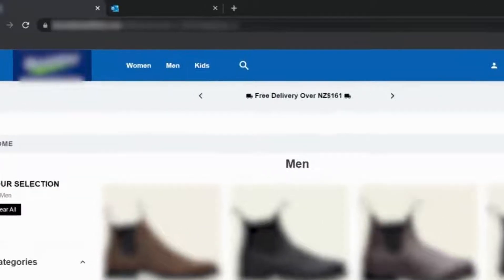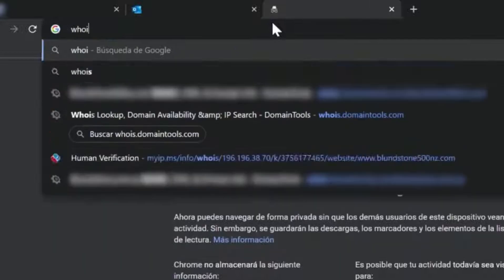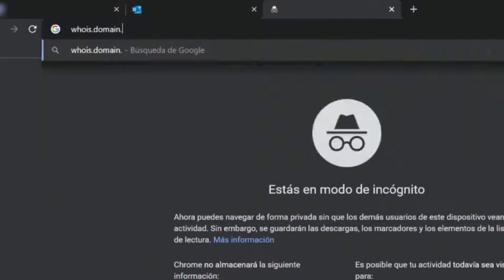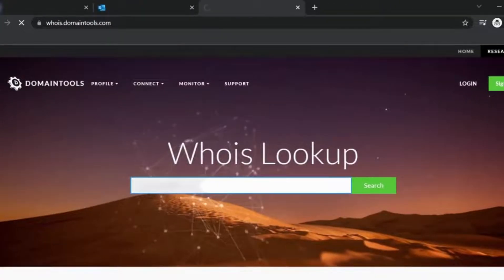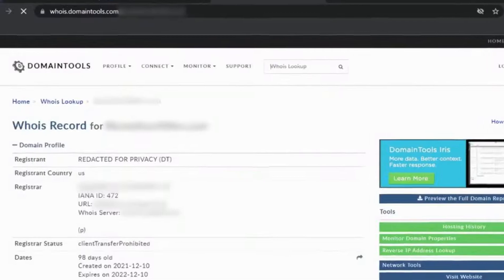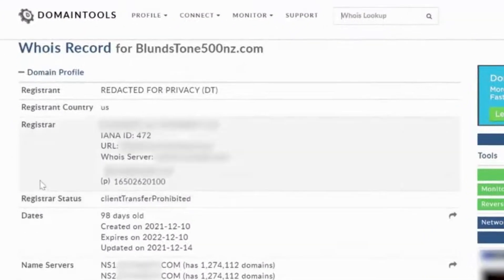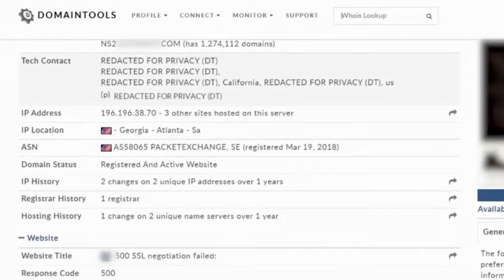Go to whois.domaintools.com and paste the URL of the fake website. This site will give you the information of the registrant and domain host.